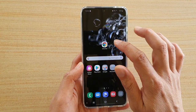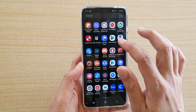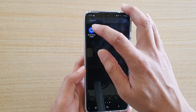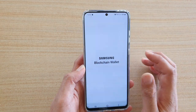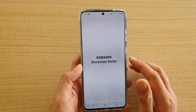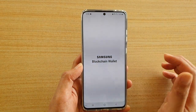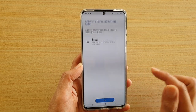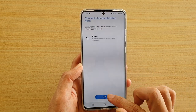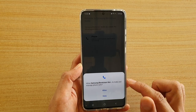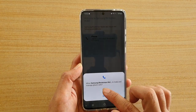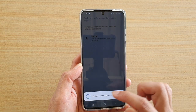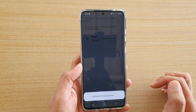The wallet has been installed, so here it is — Blockchain Wallet. Open the Samsung Blockchain Wallet, tap on Agree, then tap on Start and Allow. Now it's verifying the Samsung account.